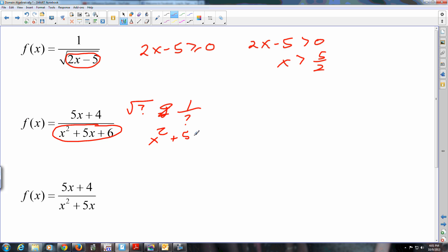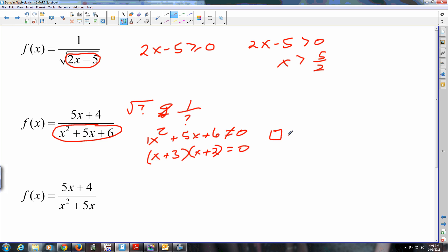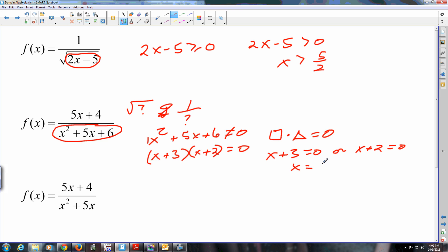When the denominator cannot be zero, we need to factor. Because the leading coefficient is one, you ask what multiplies to six and adds to five. Using the zero product property — something times something equals zero means one of those two things has to be zero. So x plus three equals zero or x plus two equals zero, giving x equals negative three or x equals negative two.